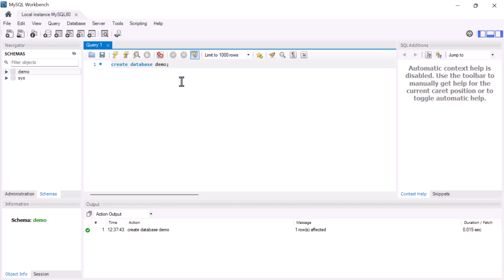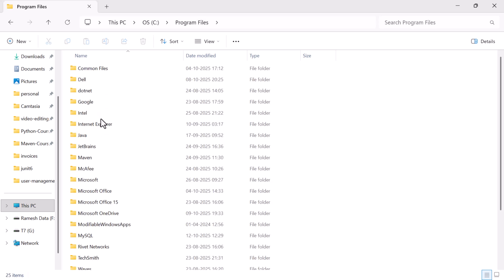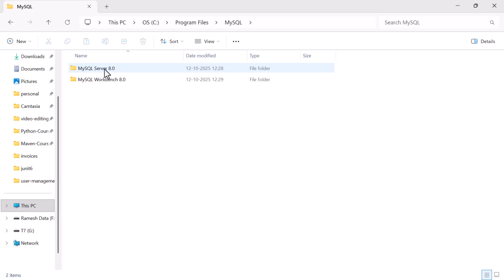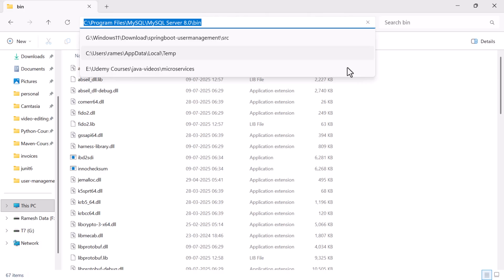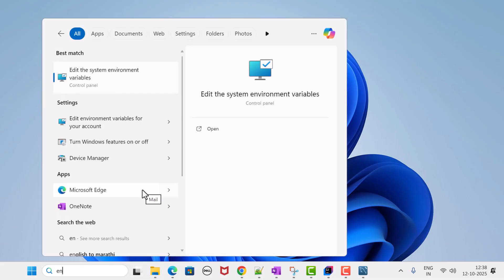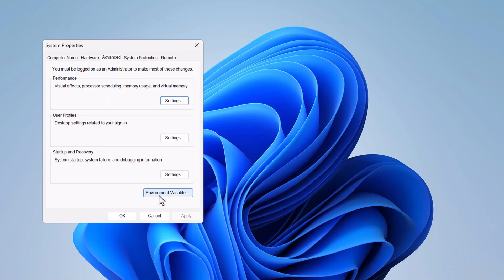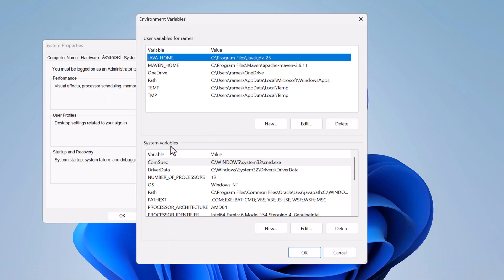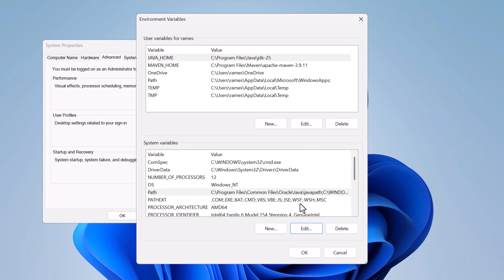Now let's add the MySQL bin directory to the system PATH so we can access MySQL from the command prompt. Go to This PC > C: Drive > Program Files > MySQL > MySQL Server 8.0 > bin, and copy that path. Then open Start, search for 'env', click 'Edit the system environment variables', click Environment Variables, go to System Variables, select Path, click Edit, click New, and paste the path. Click OK twice.